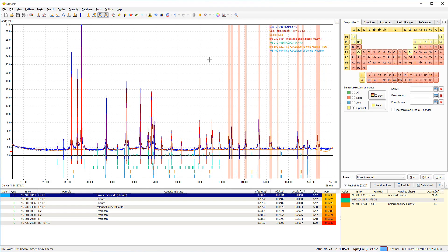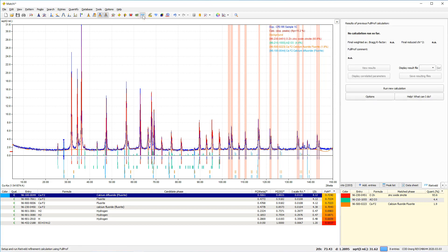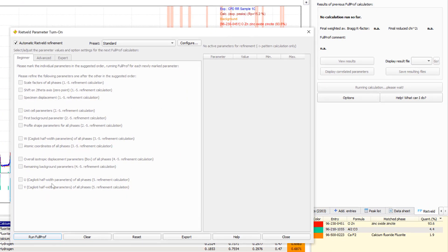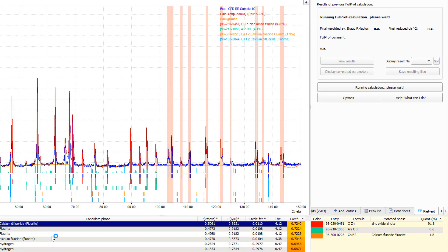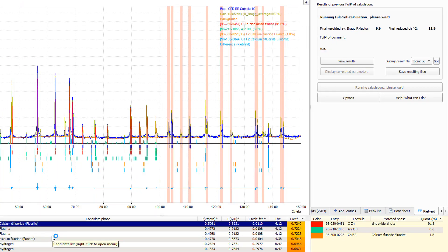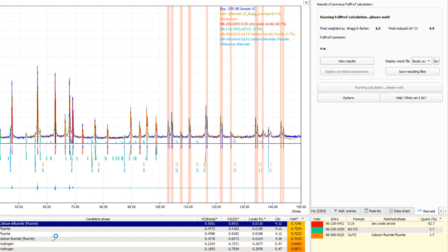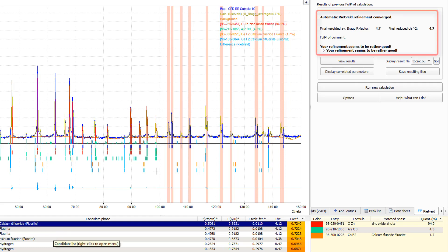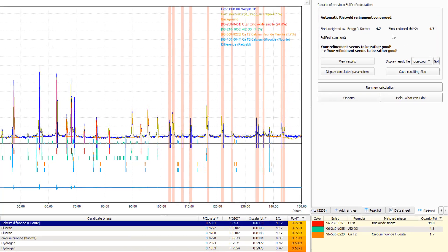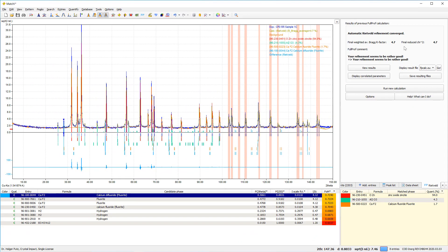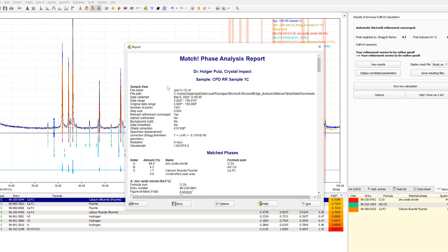So, we can now be quite convinced that we have identified all major or all relevant phases. What we can do before finishing the analysis is to run Rietveld refinement to get a better quantitative analysis of our sample. We just use the automatic Rietveld refinement in this case just to get a first glance at the result. Okay, the Rietveld refinement has converged at a pretty low R-factor and chi-square value, so the result seems to be pretty good.